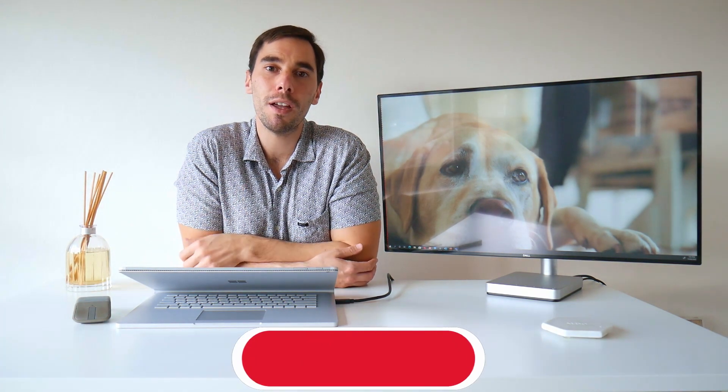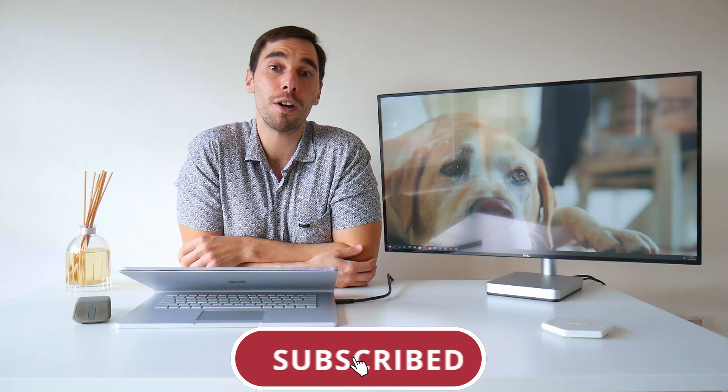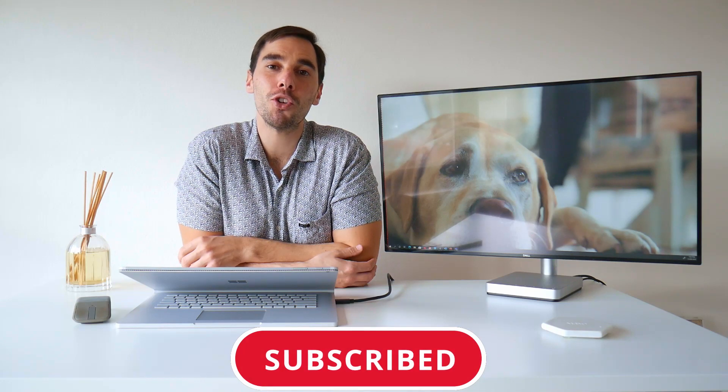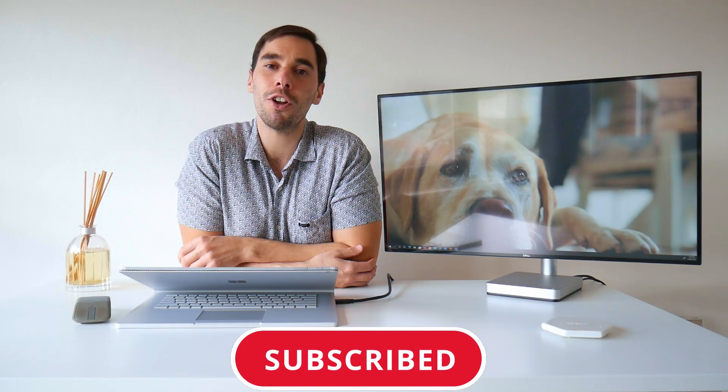If you find this video useful, make sure you give it a thumbs up. And if you really want to supercharge the way you use Microsoft Teams, make sure you hit that subscribe button as well so you don't miss any of my updates. With that being said, let's get into it.